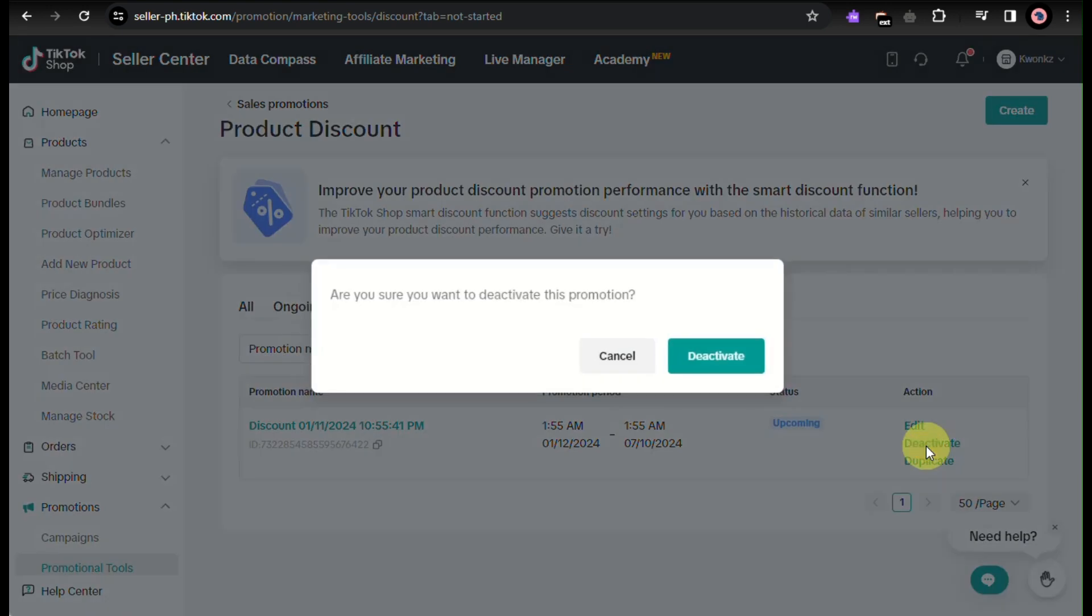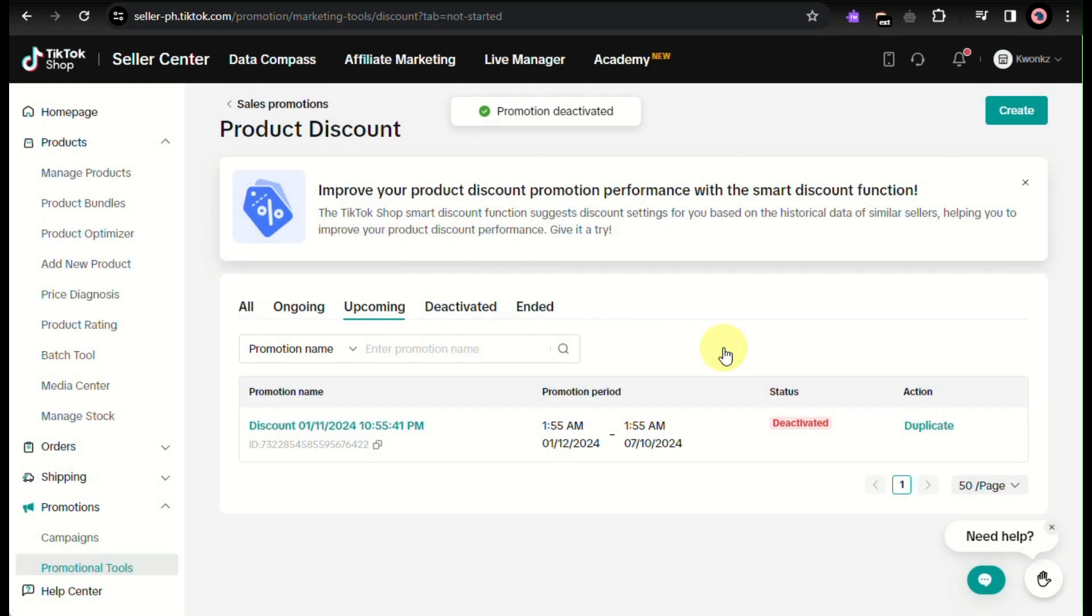Simply click on it and you just need to confirm that you wish to continue with the deactivation of the discount.